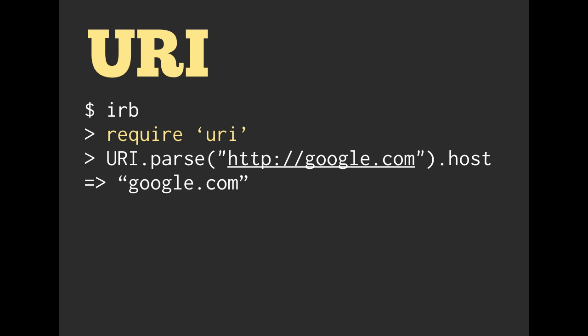So here's just a quick example. You can go into IRB and then quickly require URI and then we call capital URI.parse and then give it a URL. Here we're passing it google.com.